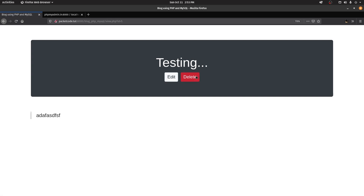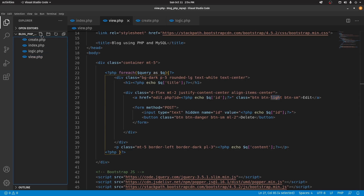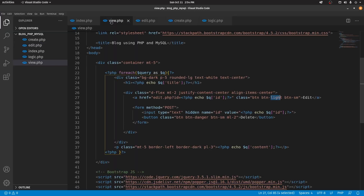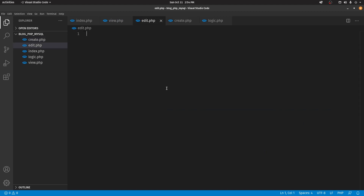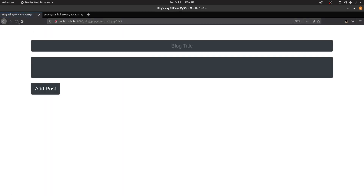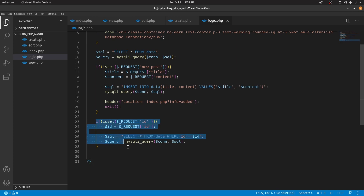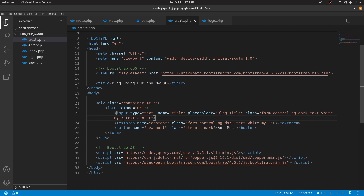Clicking the edit button redirects to edit.php with the ID in the URL, but we don't have that file yet so let's create it. Now let's copy the content from the create page since it's going to be similar. We want to pre-fill the form — using the ID we'll retrieve the existing data and populate both the title input and the content textarea with the current values.